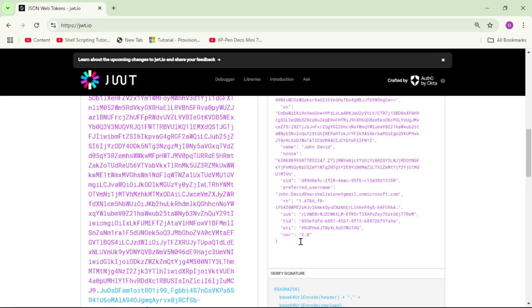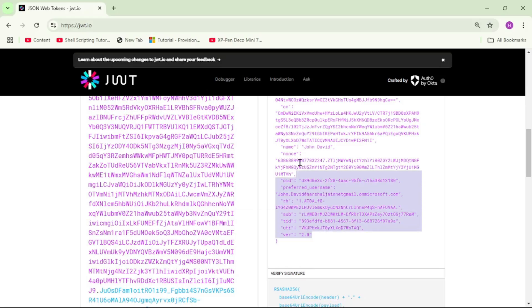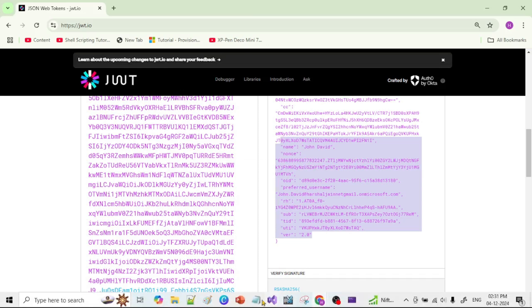But let's say our application requires the country as well of this logged in user. Again, this JWT token, after user successfully logs in, this JWT token is provided by Azure AD to our app. Let's say now our app requires the country of that user as well. So what we can do. So for that now let's go to the Azure portal.